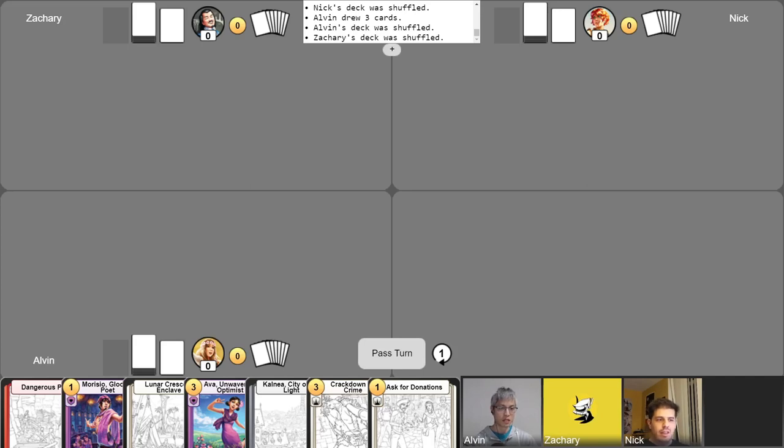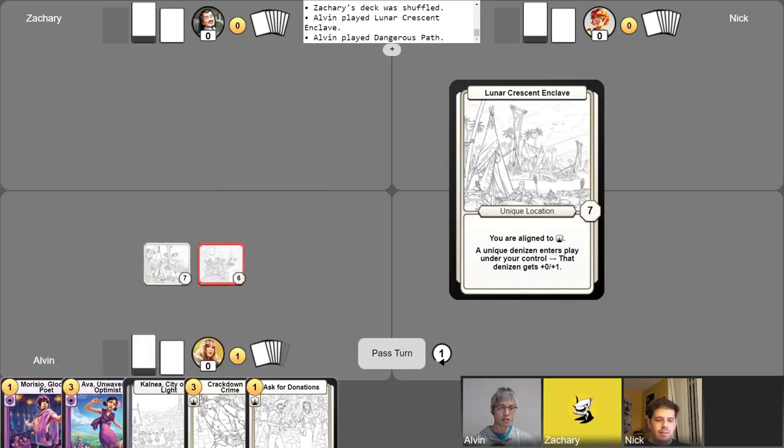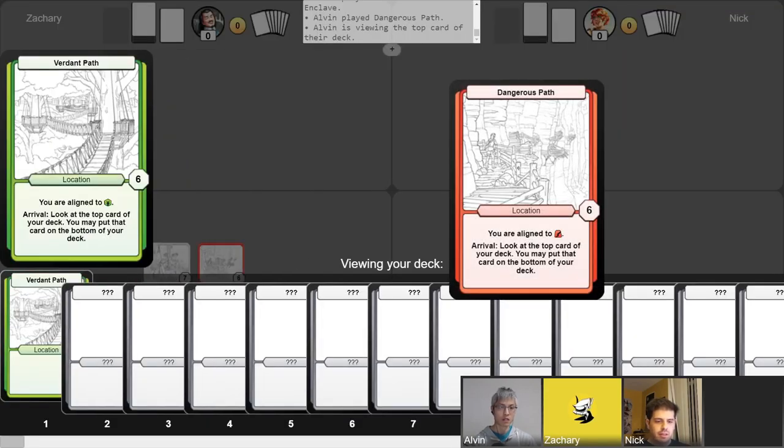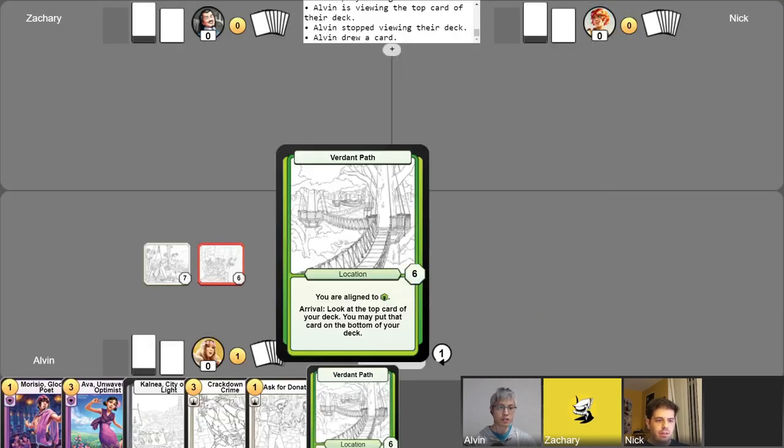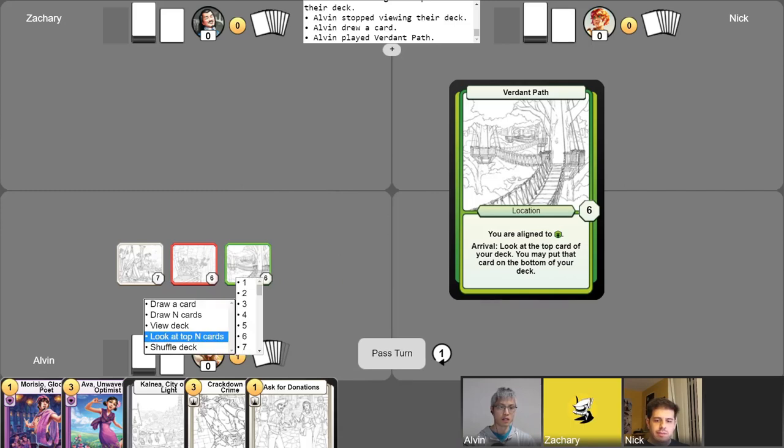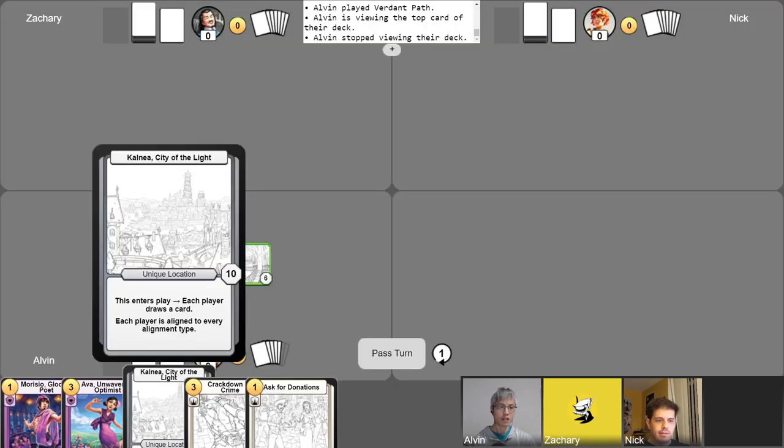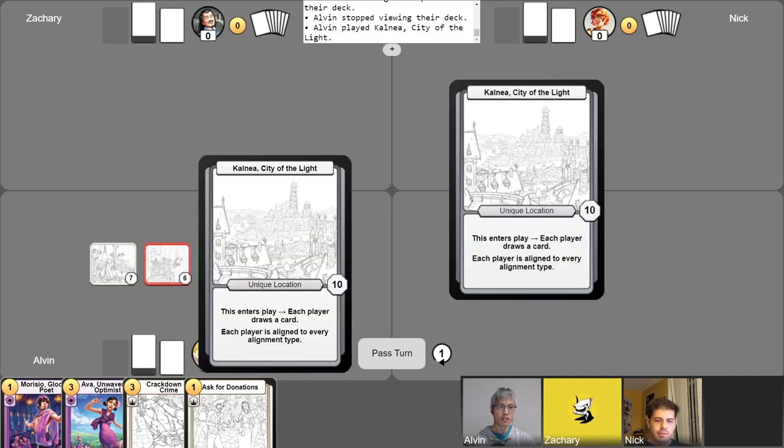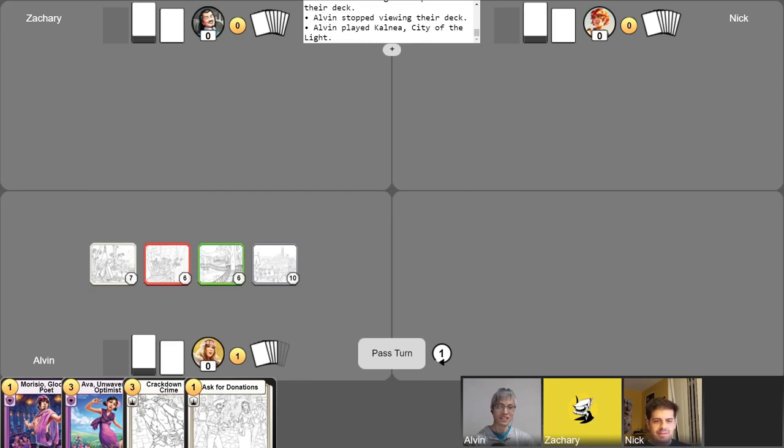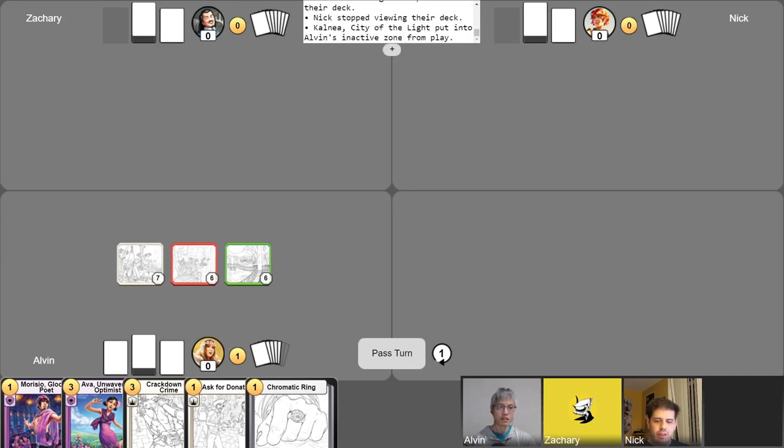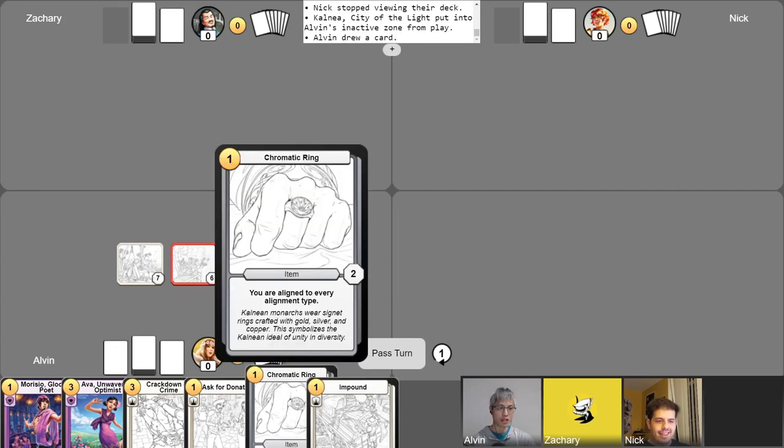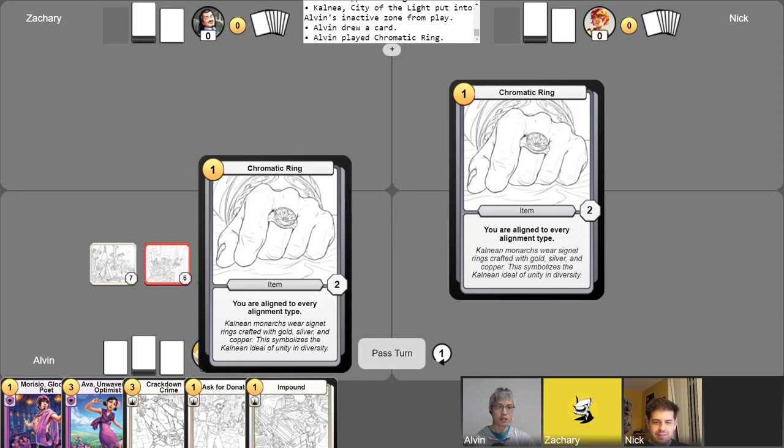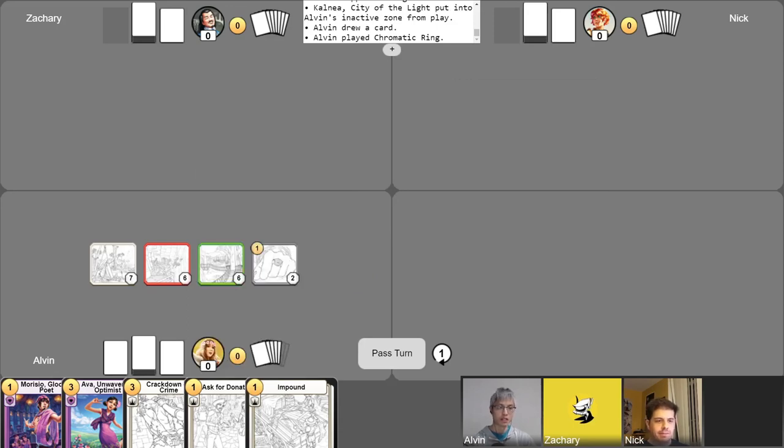So on my turn I will get my gold. I will play this location as well as this location. I'll use the arrival from Dangerous Path to look at the top card, leaving it on top actually. Taking my free draw. And then I'll go ahead and play this card, looking at the top card again. I think I'll probably keep that. And then for my turn one, I will play Kalnea City of the Light. As you all know if you've watched this show for any given amount of time, we all love having this in our opening hand because the player who plays it gets to draw a card while everyone else gets to look at the top card of their deck. I'll just go ahead and abandon this right now, draw a card so that no one else gets to benefit from the global alignment. And then I'll use my one gold to play this card here, the Chromatic Ring, aligning myself to all alignment types. And I think that's a good enough first turn. Pass.